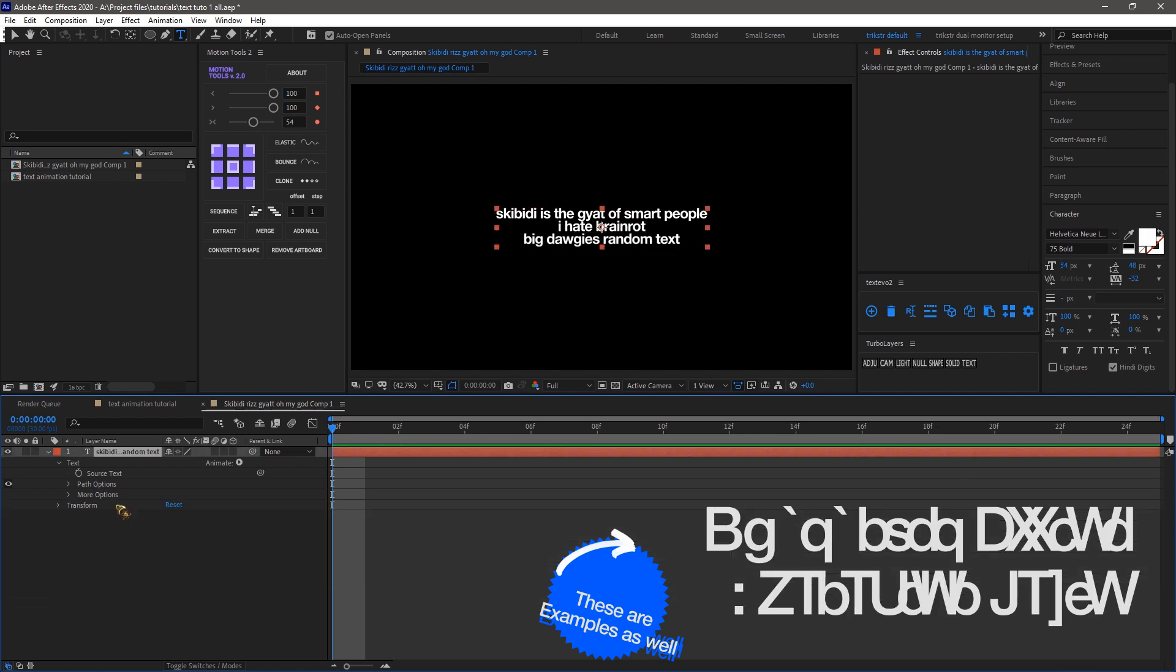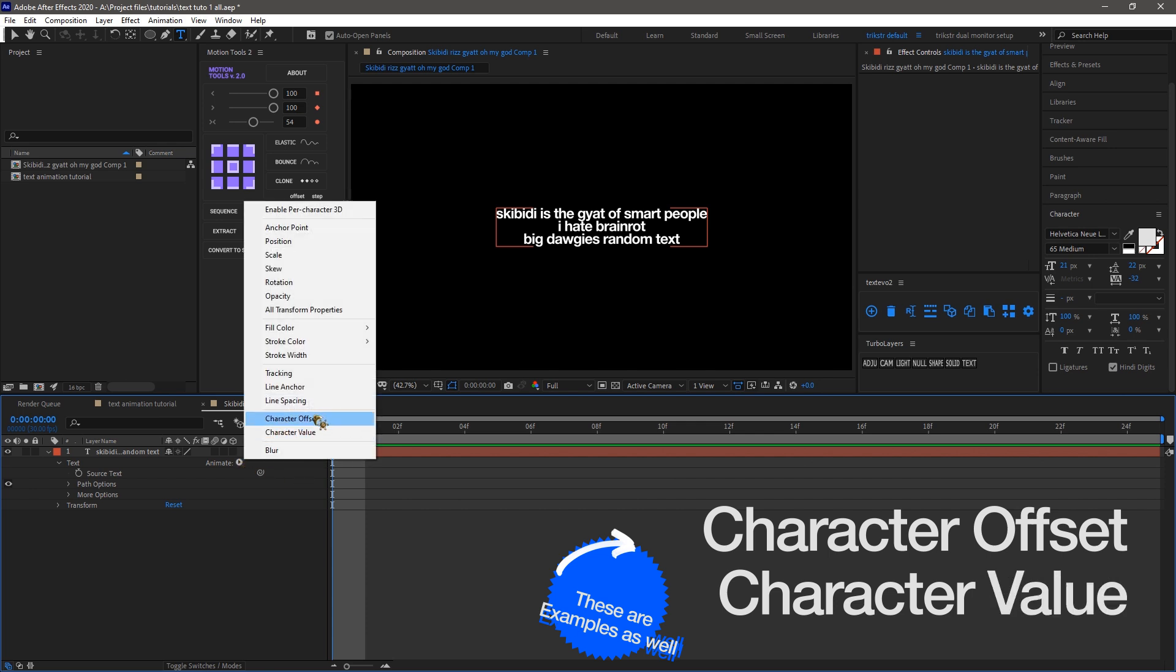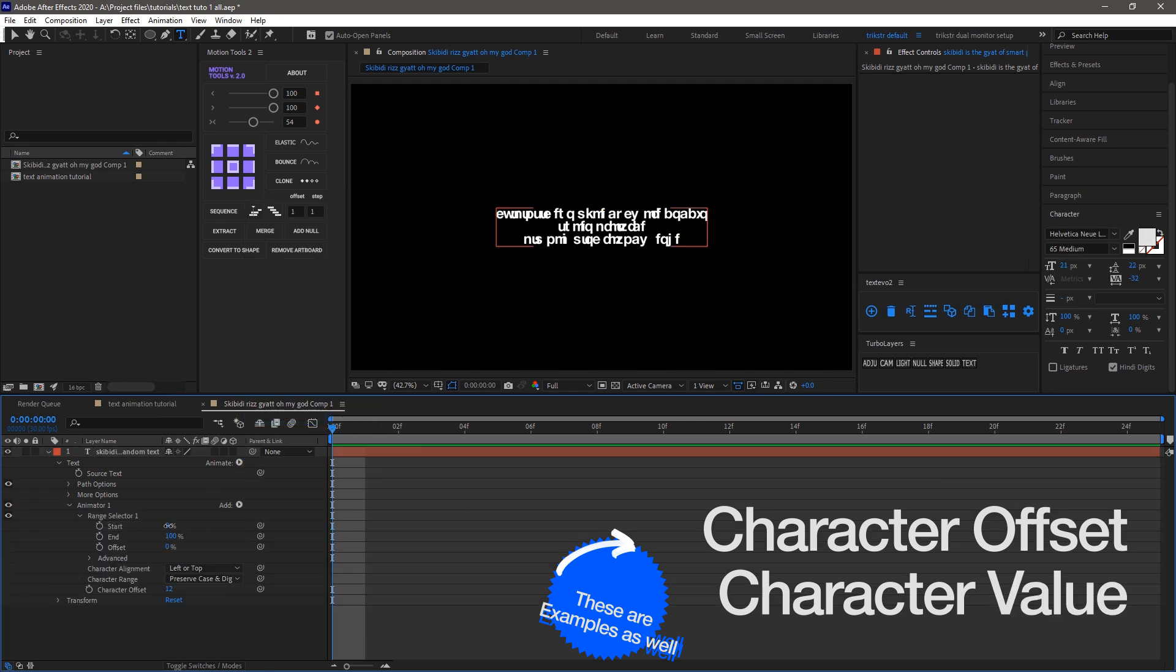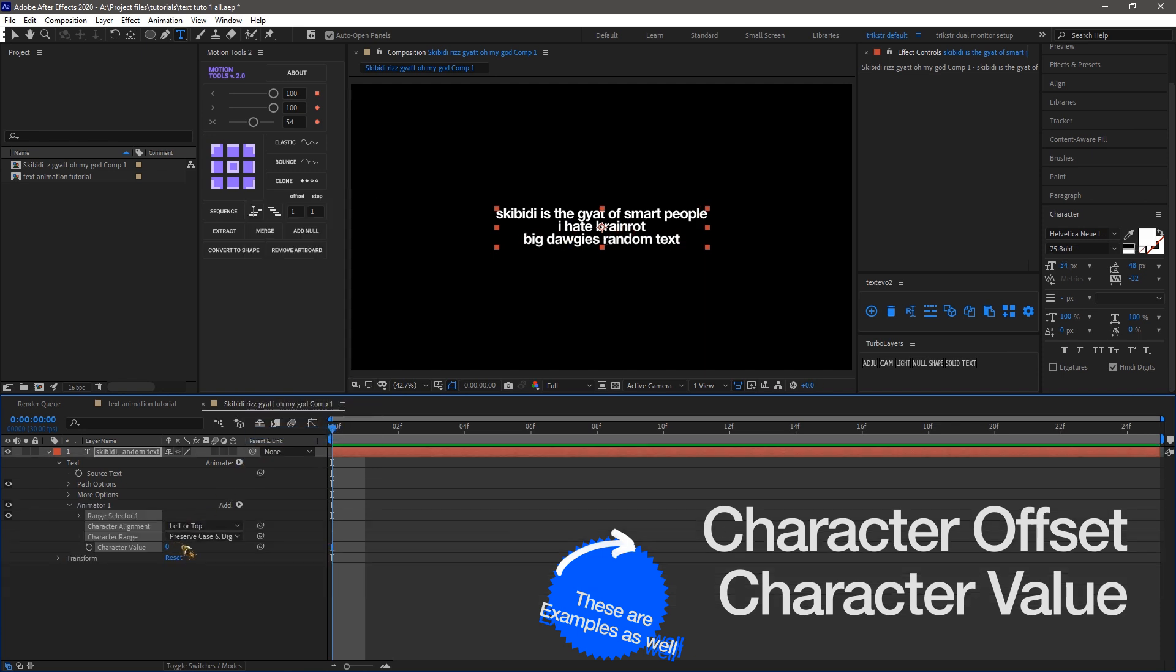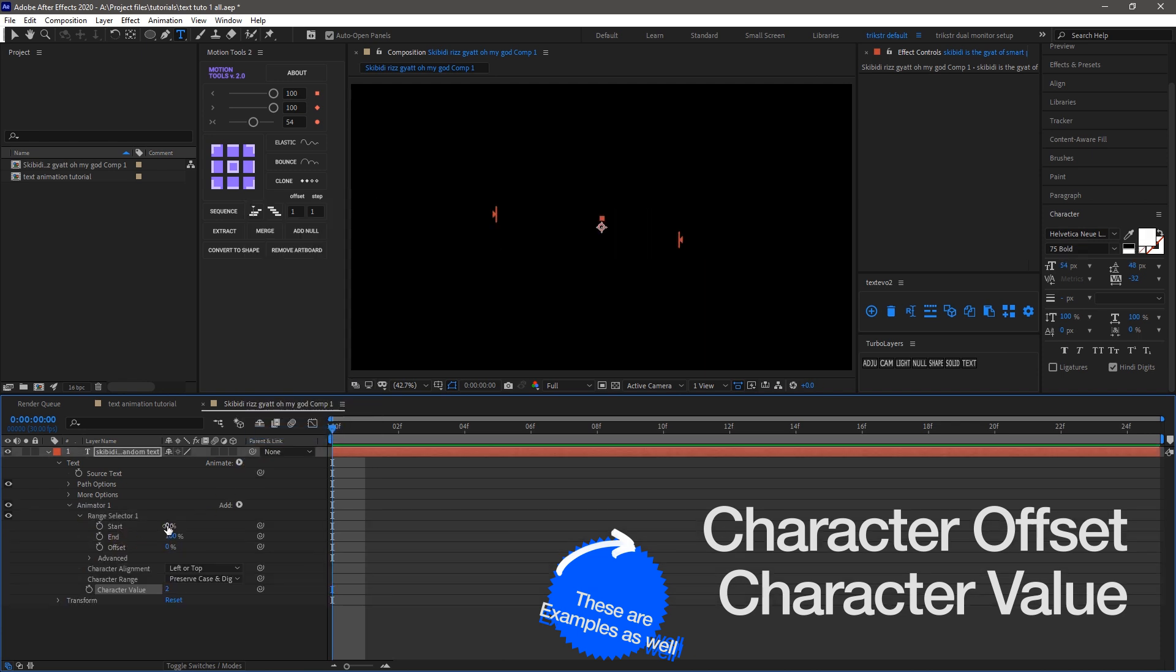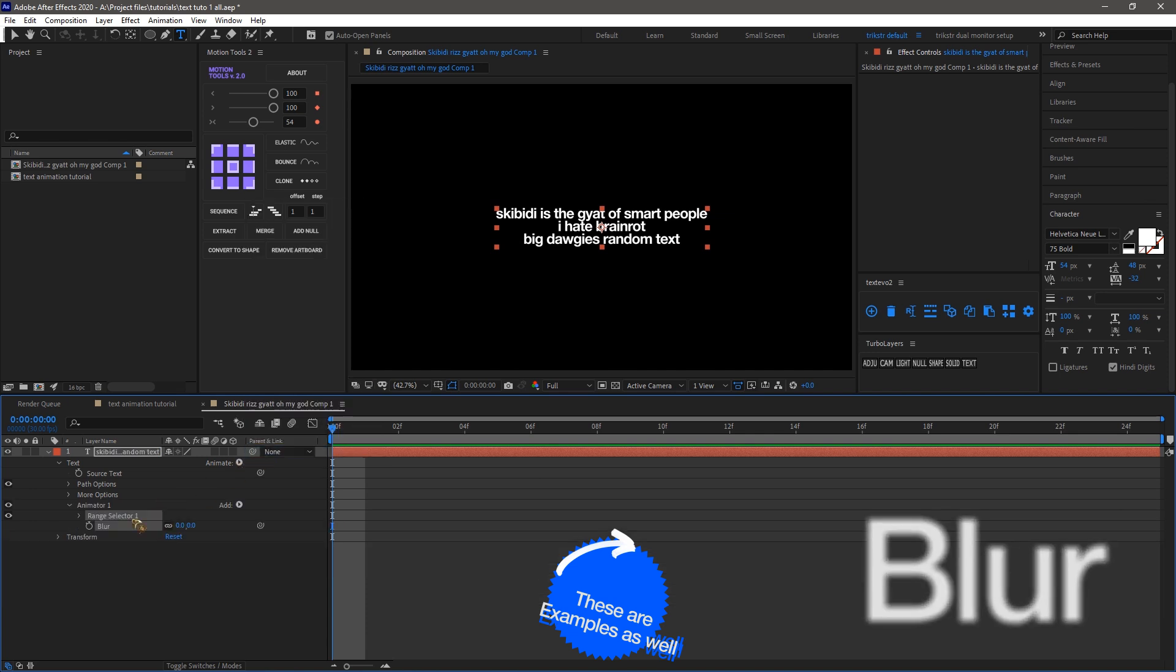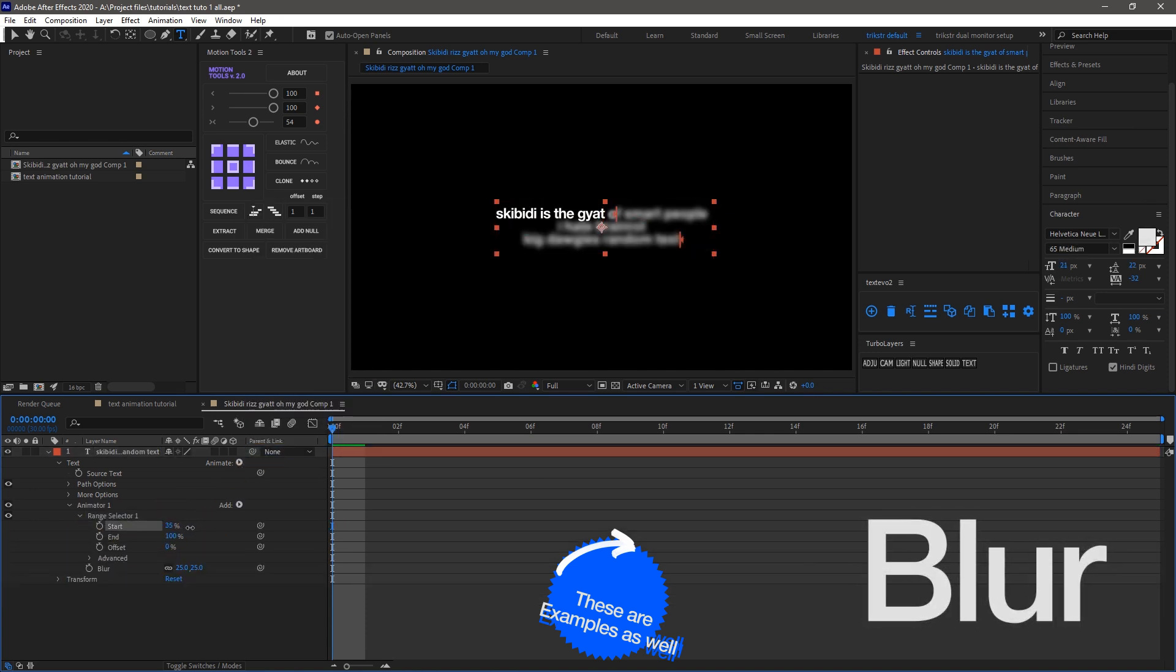Then we have character offset and character value. By keyframing this like we did with the position transformations, we can randomize words to have an offset or a specific value based on our input. And finally, we have blur, which does exactly what it sounds like: it blurs according to the frame animation.